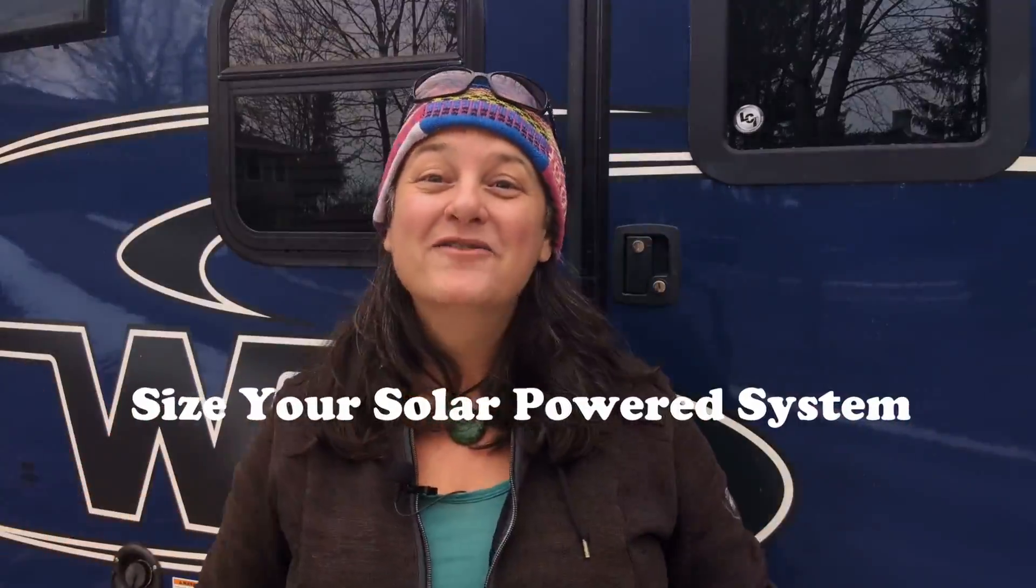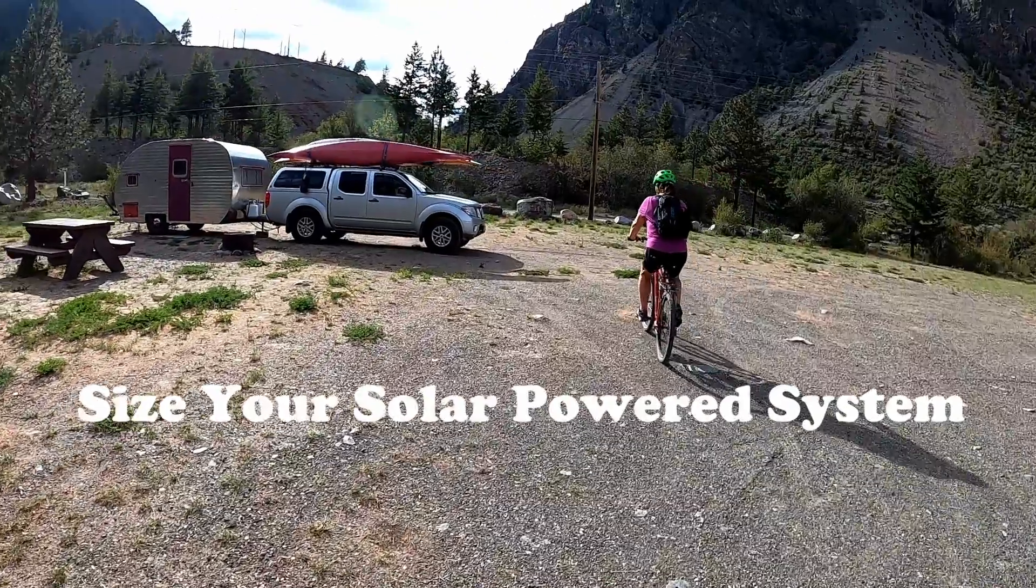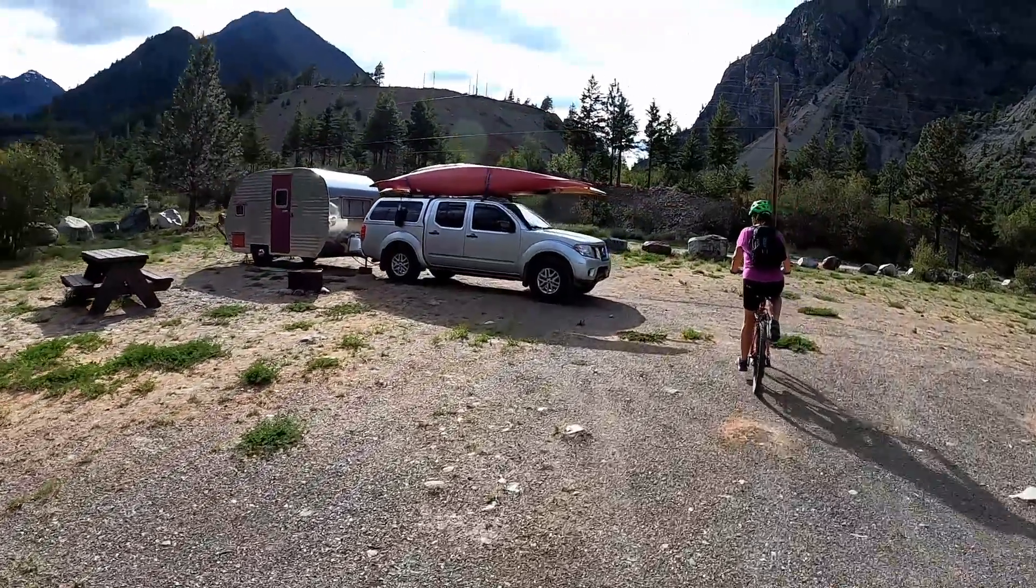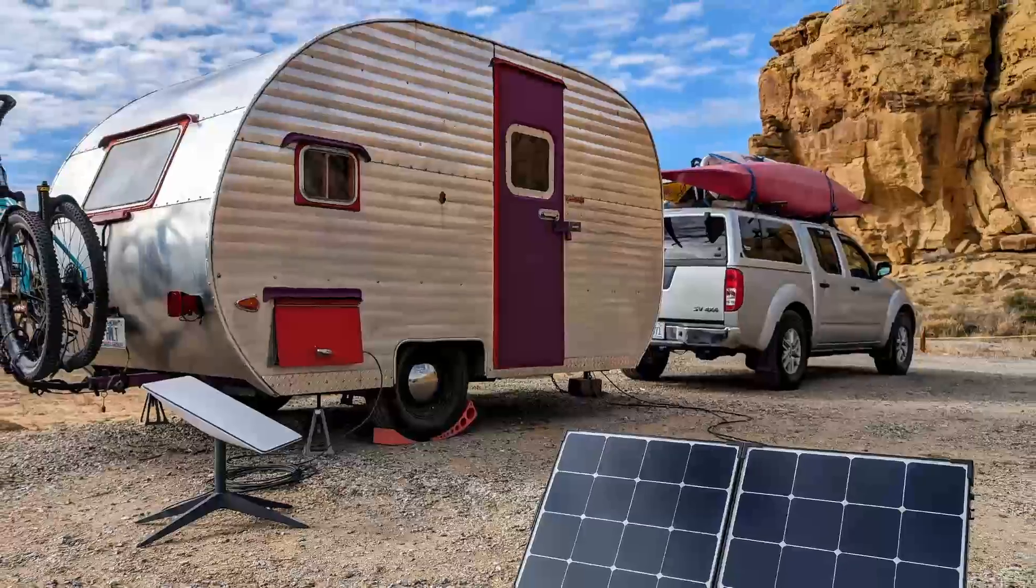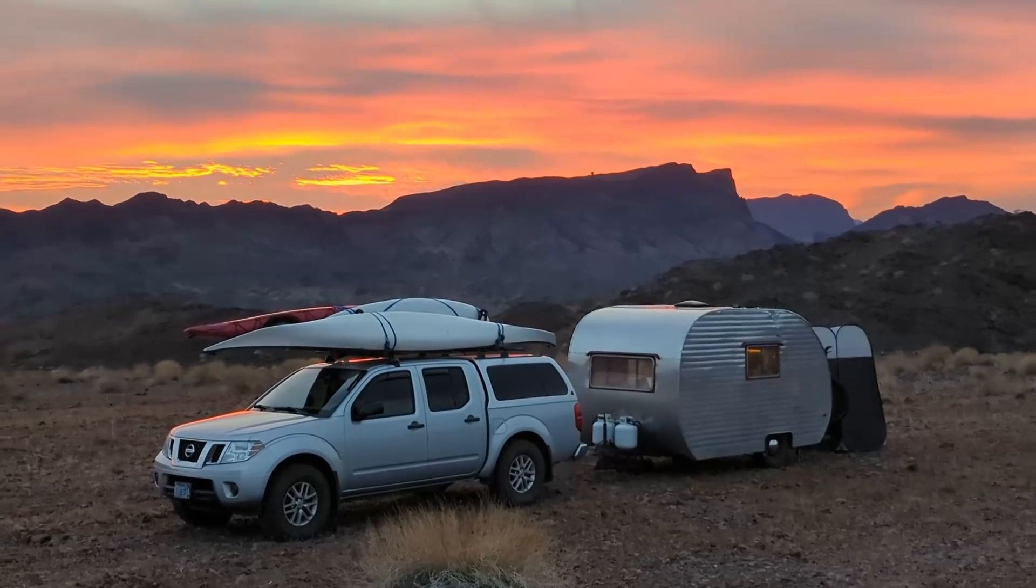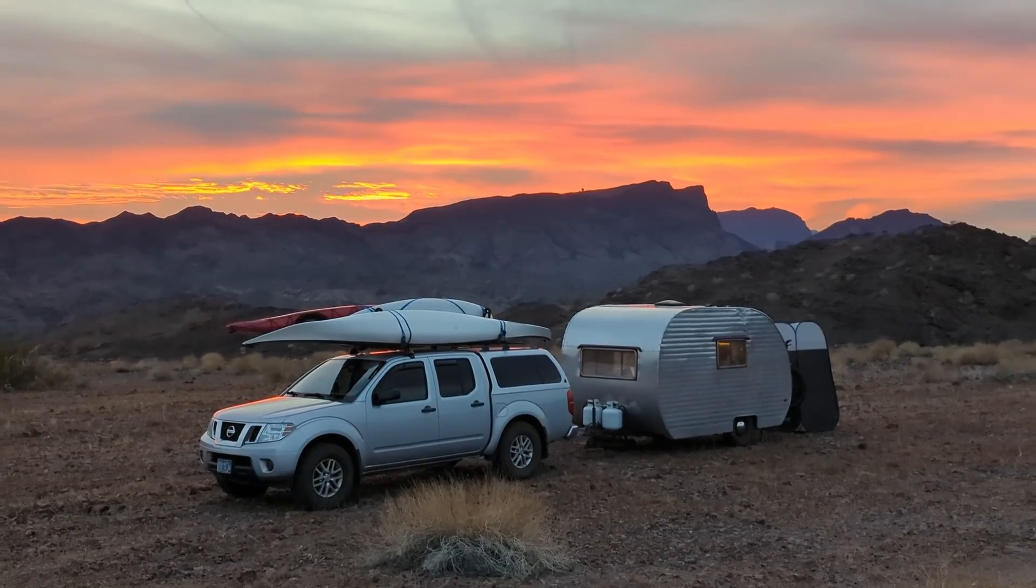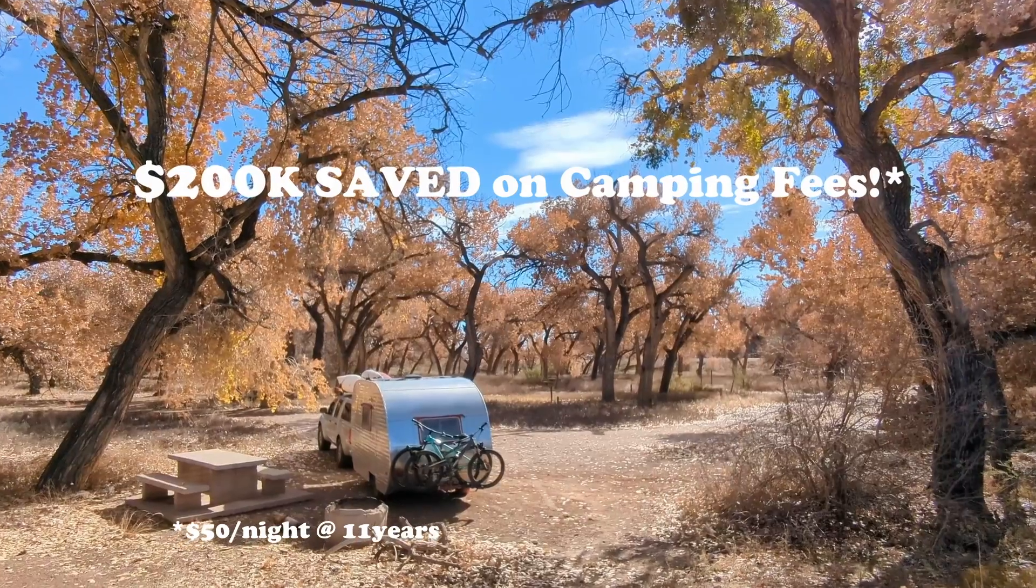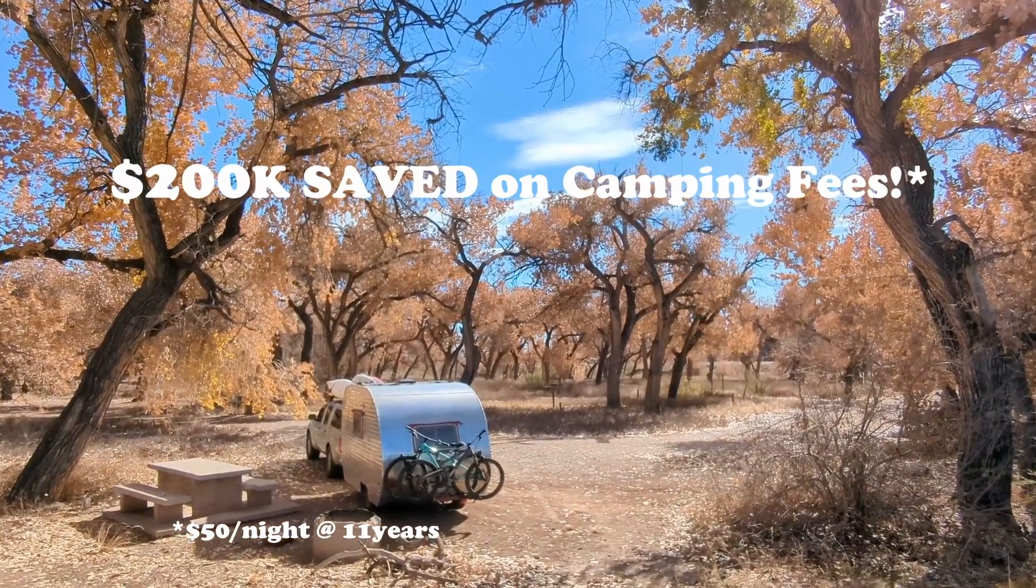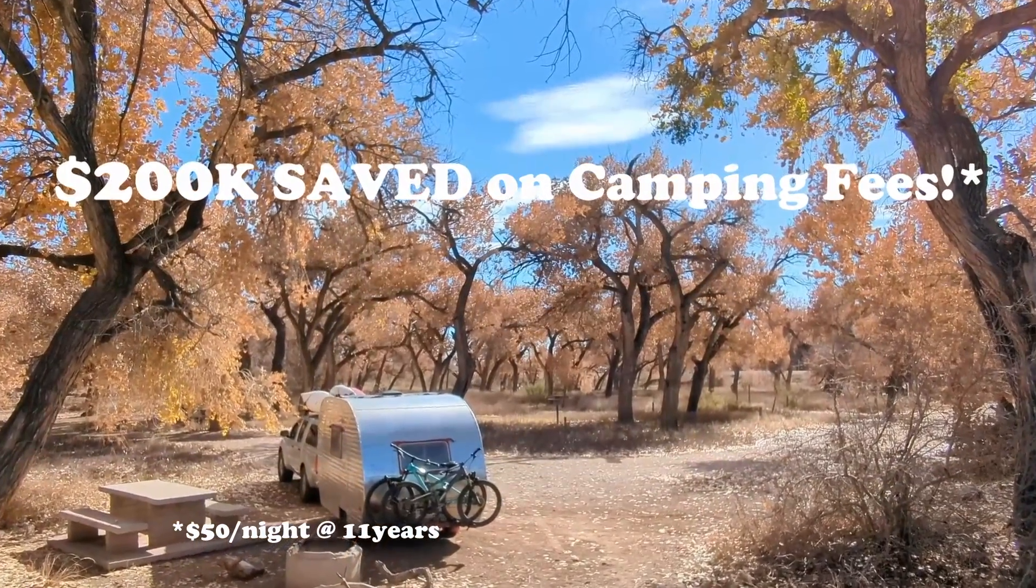Hey there folks! Are you ready to go beyond the length of your extension cord to increase your freedom, save a bundle on camping fees, and allow you to live more sustainably?